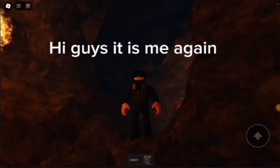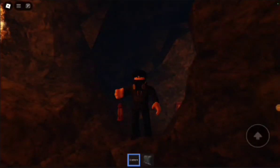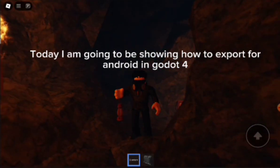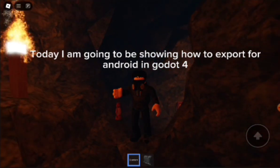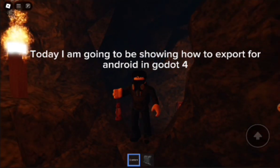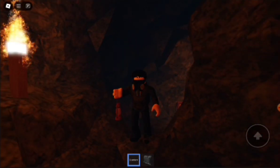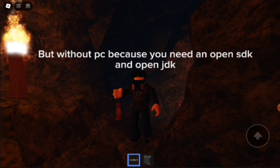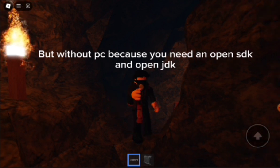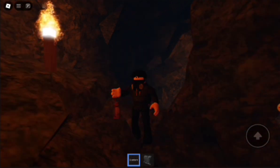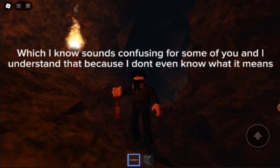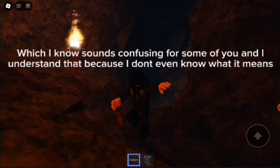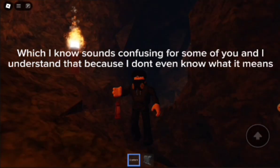Hi guys, it is me again. Today I'm going to be showing how to export for Android in Godot 4, but without PC, because you need an OpenSDK and OpenJD, which I know sounds confusing for some of you, and I understand that because I don't even know what it means.